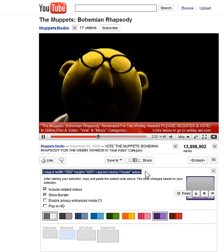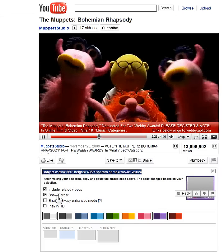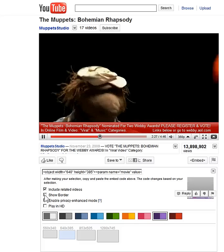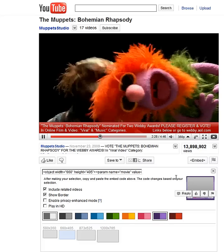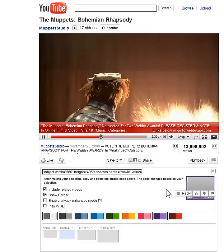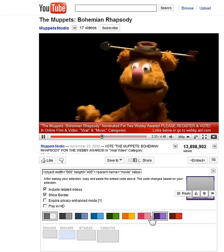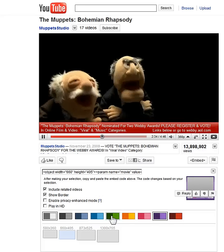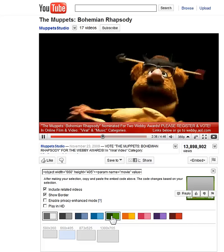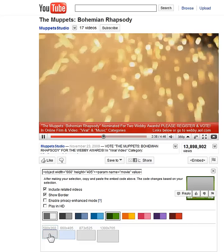Then you can change some of the settings. For example, at the moment the video is showing a border. You can remove the border or you can show the border — you'll see it being displayed here. You can also change the border color; for example, I've chosen green here, and you can also change the size of the video.